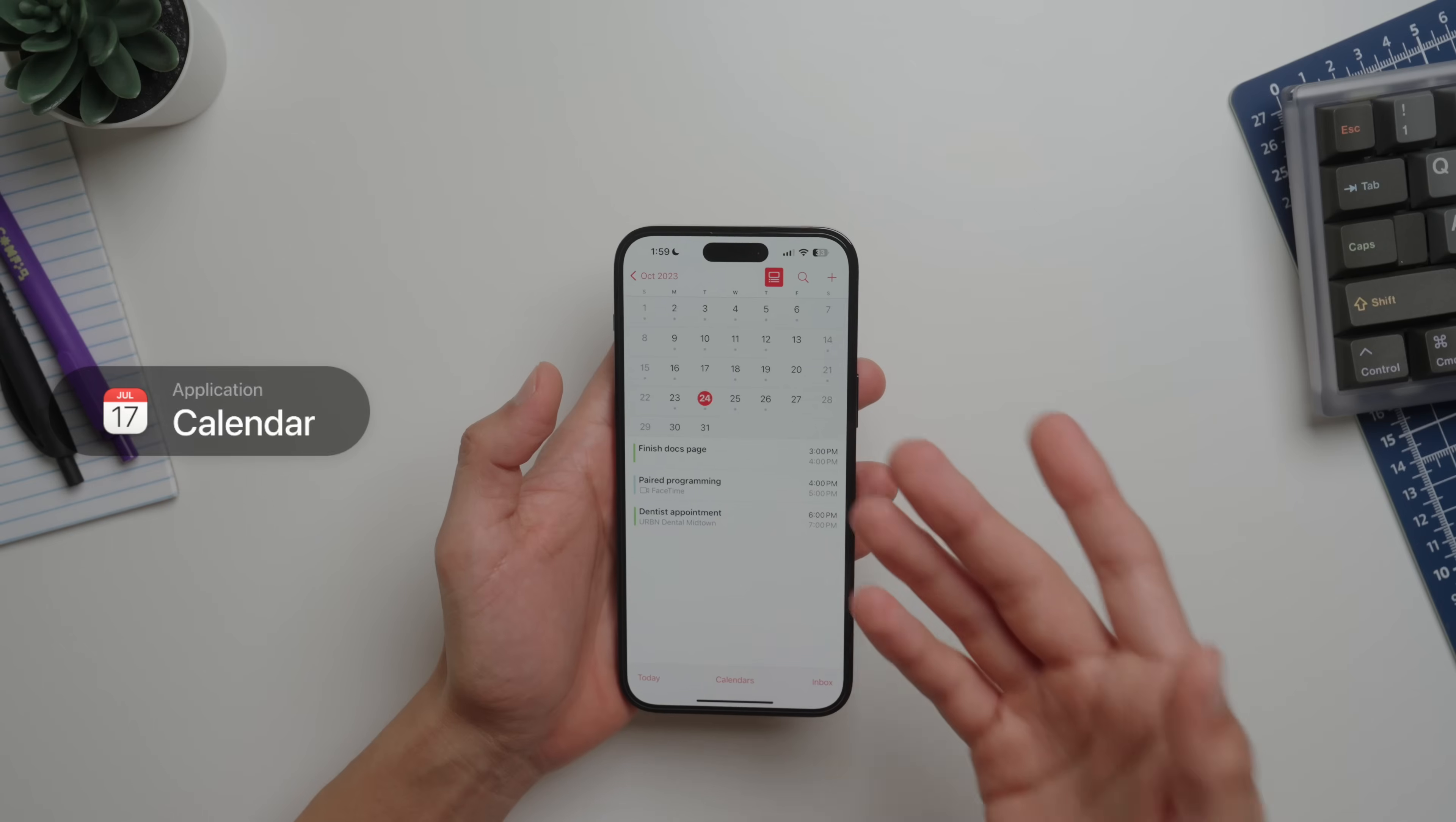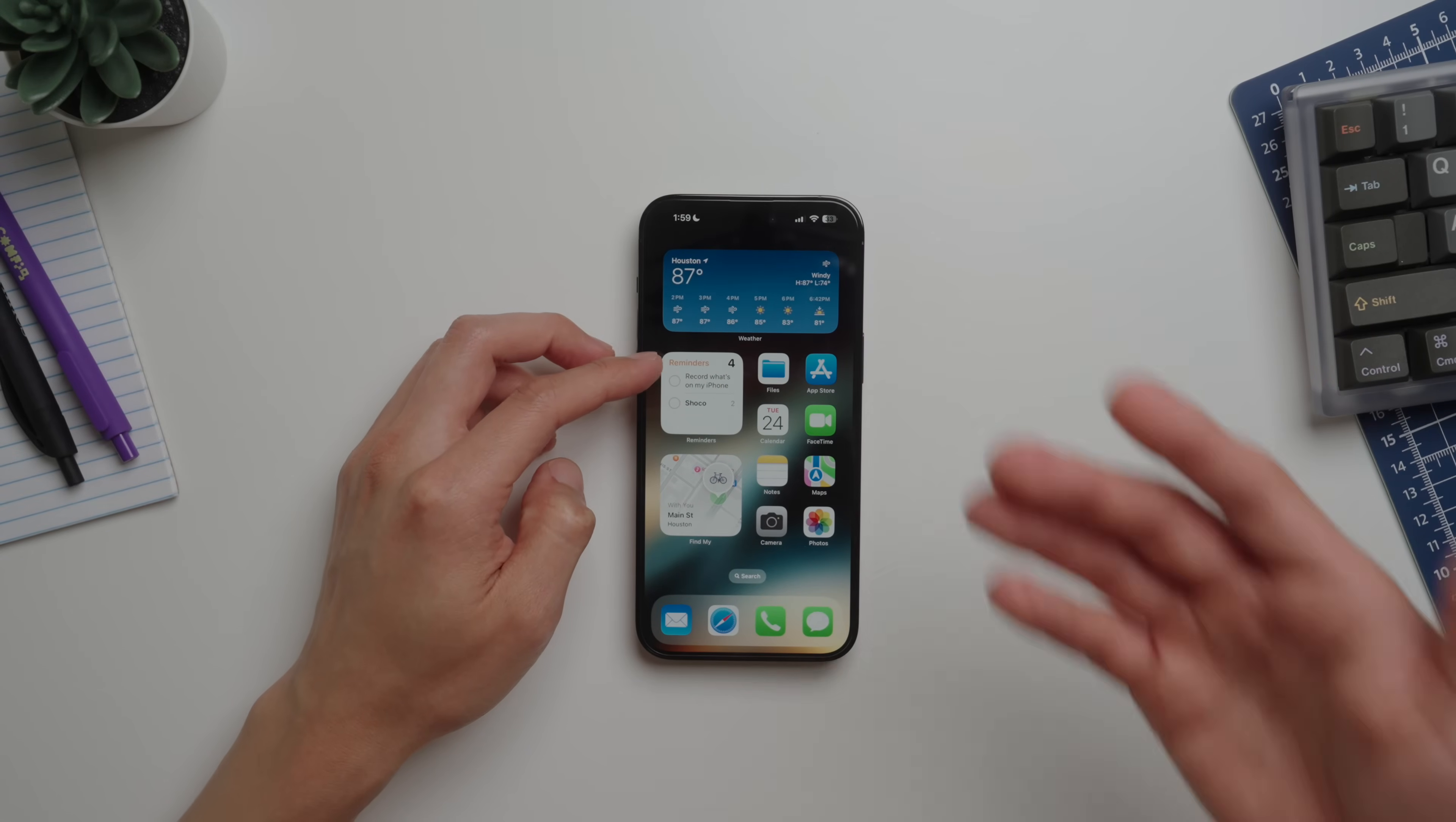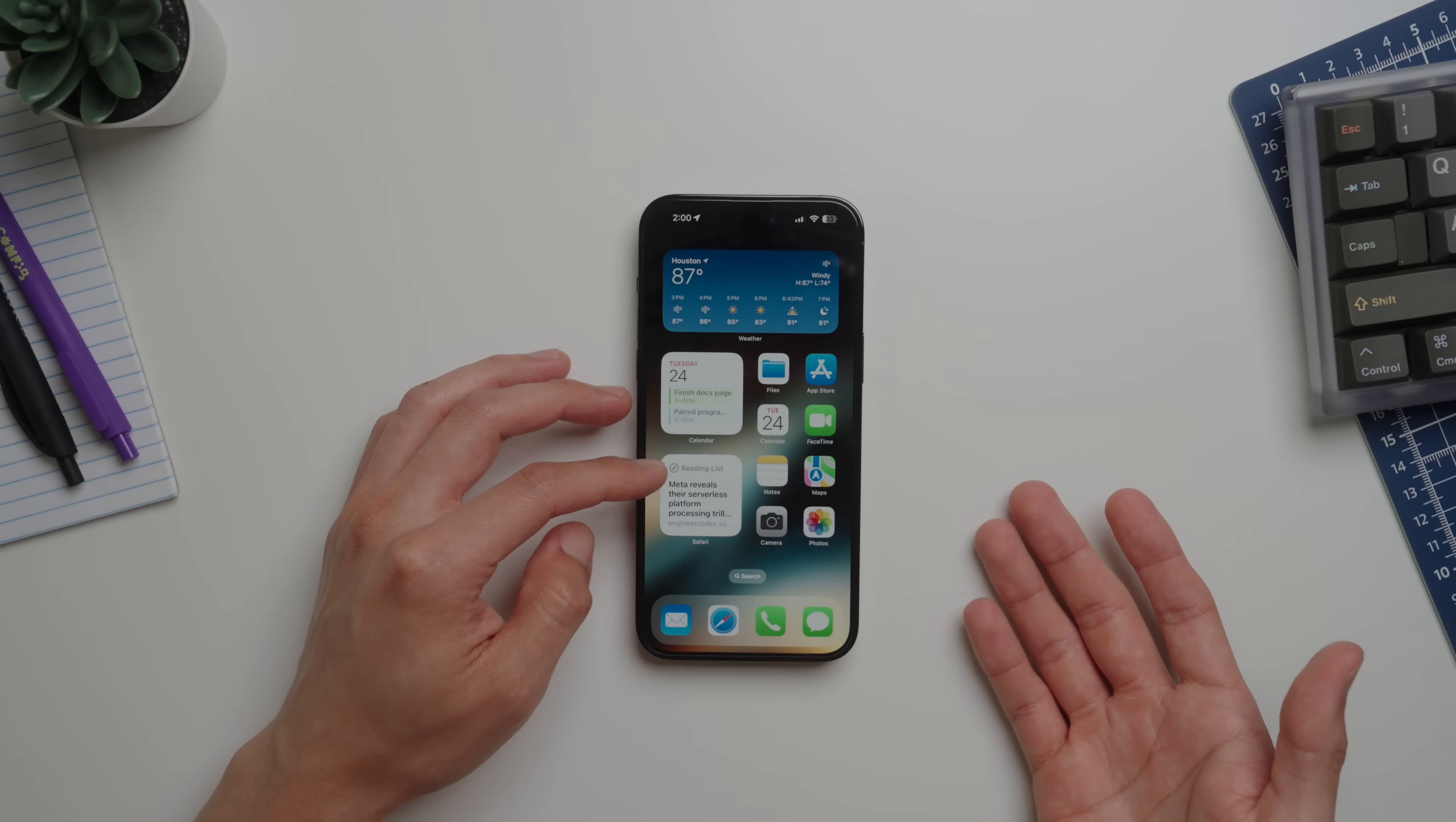Then I have Reminders and a quick look at my Apple Card, a widget for Maps and my AirTag items and my contacts' locations, and a widget for quick reading list that I have bookmarked from Safari.